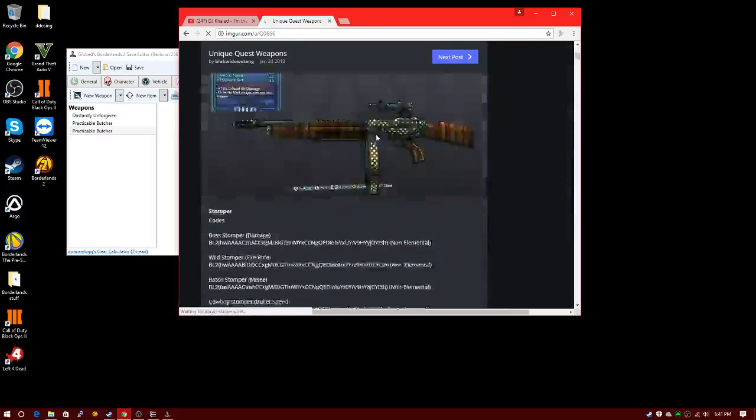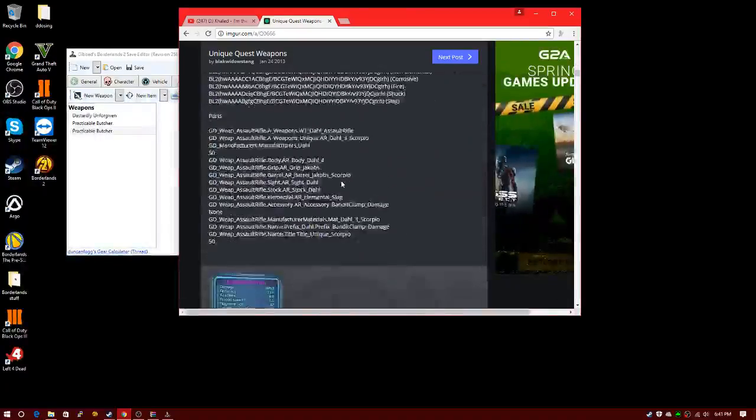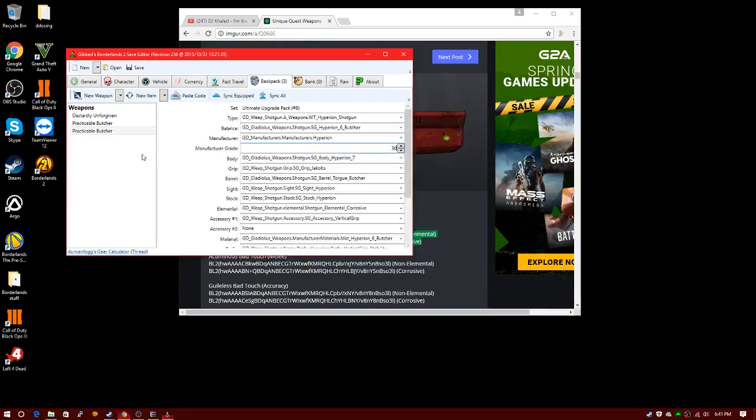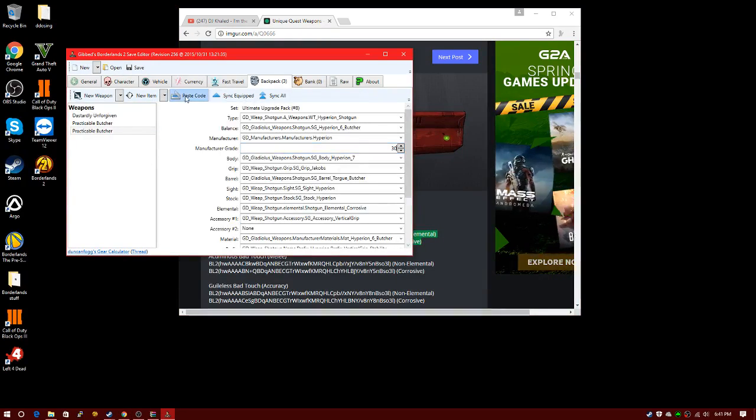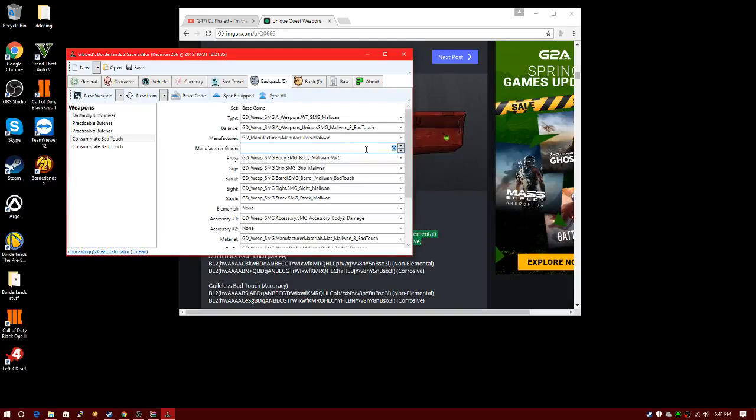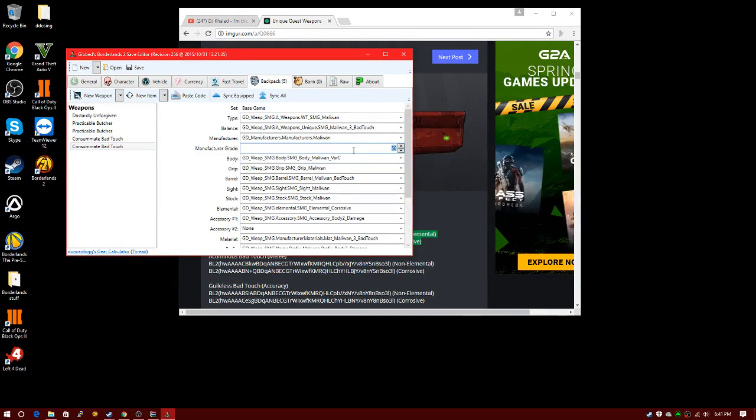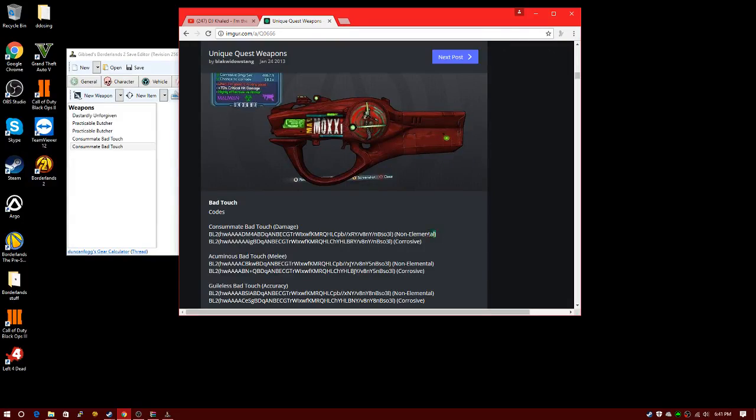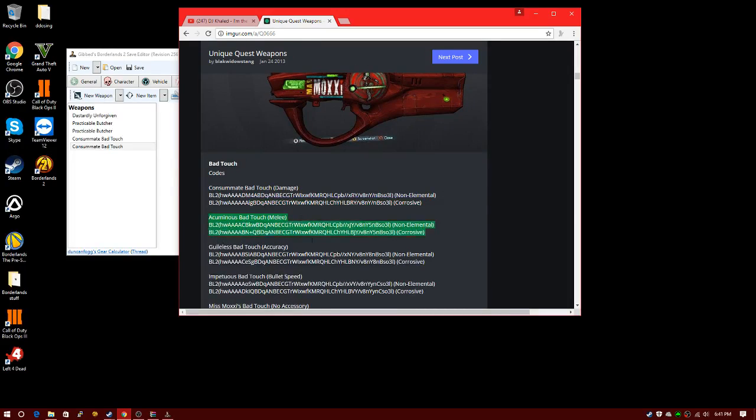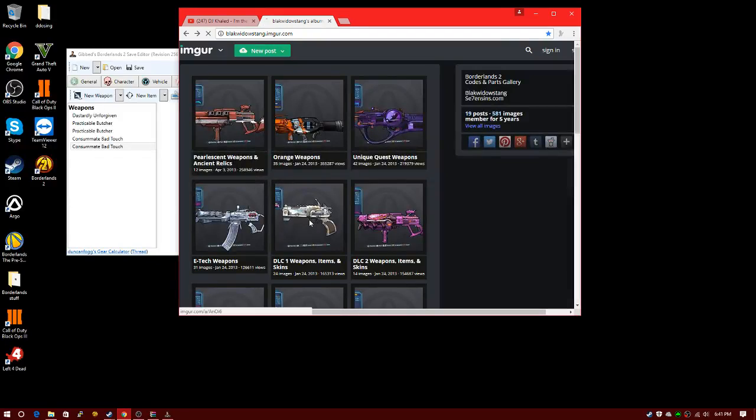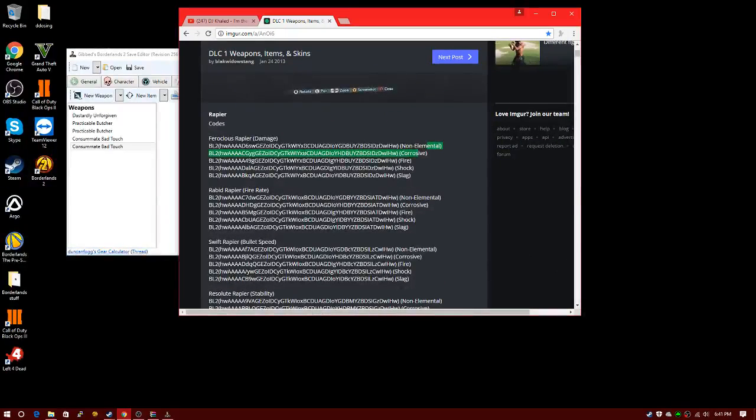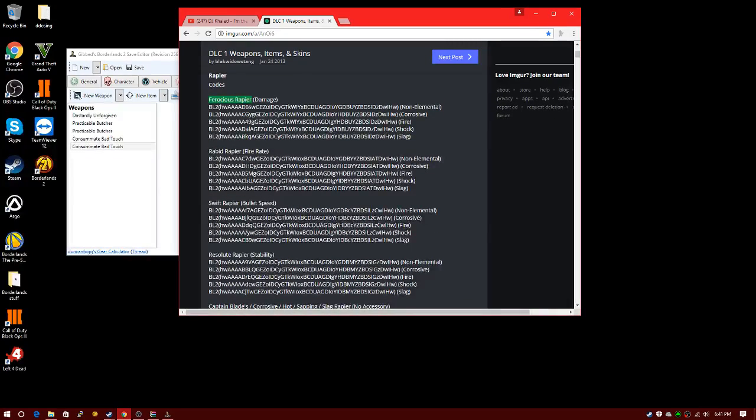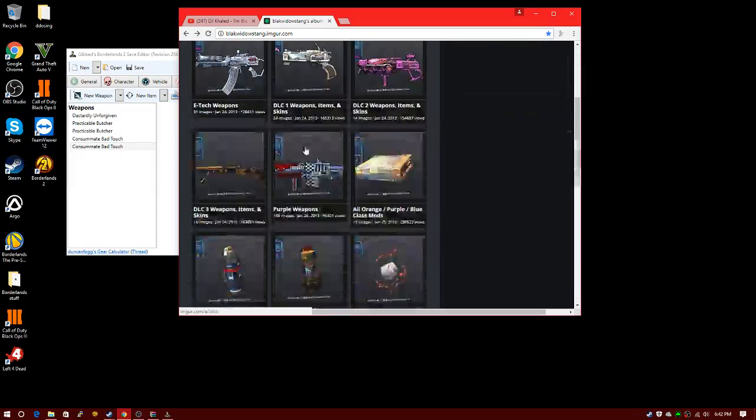You can just go through and look for the weapons you want. Let's say I want this Moxxi gun. I'm going to copy the code, paste it, and change it to the level you want. It's level 50, I don't like level 50, I want 30. It tells you the element right here. This is non-elemental, and this one's corrosive. There's different variants of Moxxi's guns or guns in general. You can see there's the Ferocious Rapier and the Rapid Rapier, Swift Rapier.